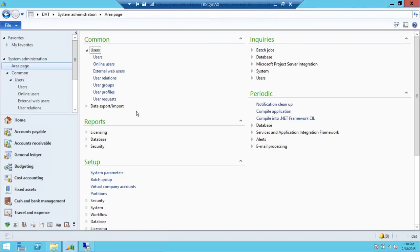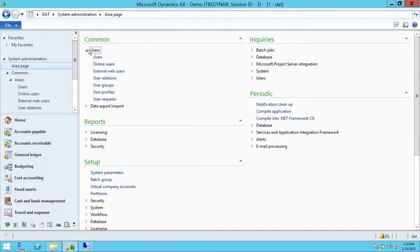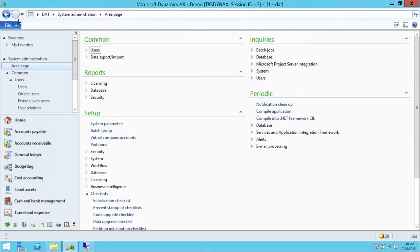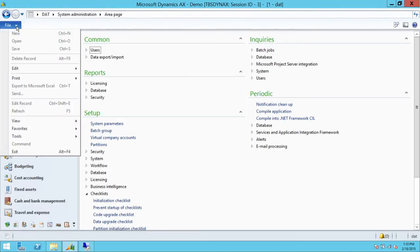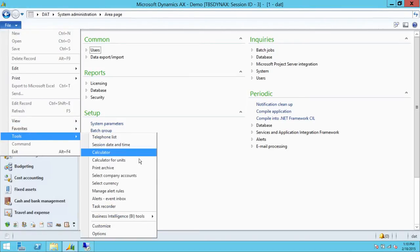Here's my server and here's my Microsoft Dynamics AX R2 client. What we're going to do is fire up the recording, which you click on File, go to Tools, and click on Task Recorder.